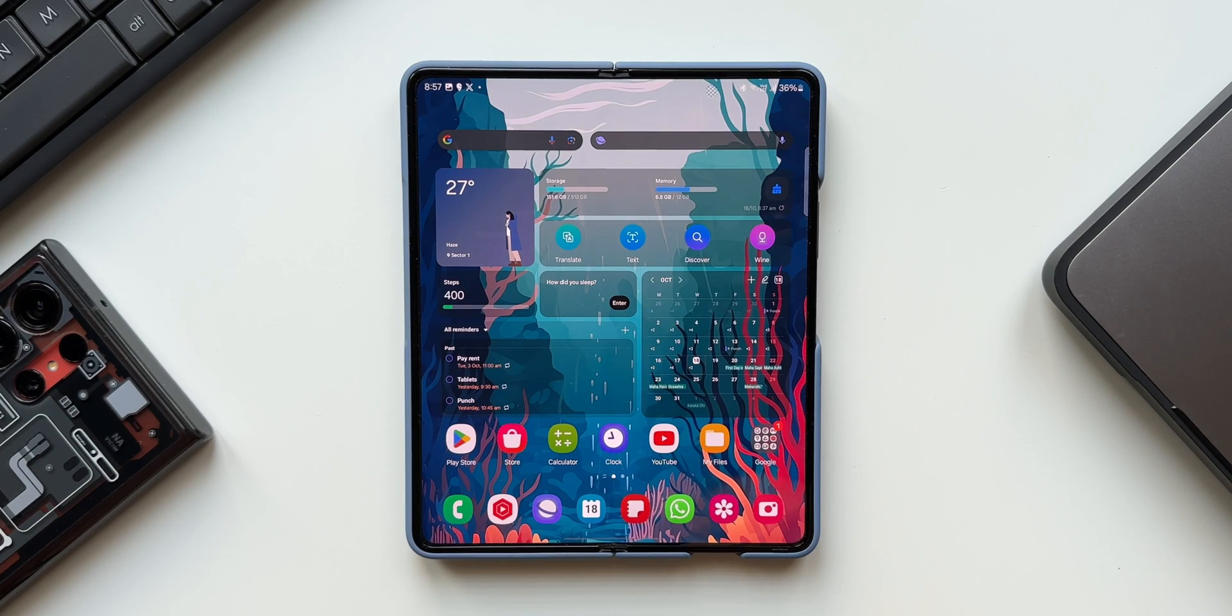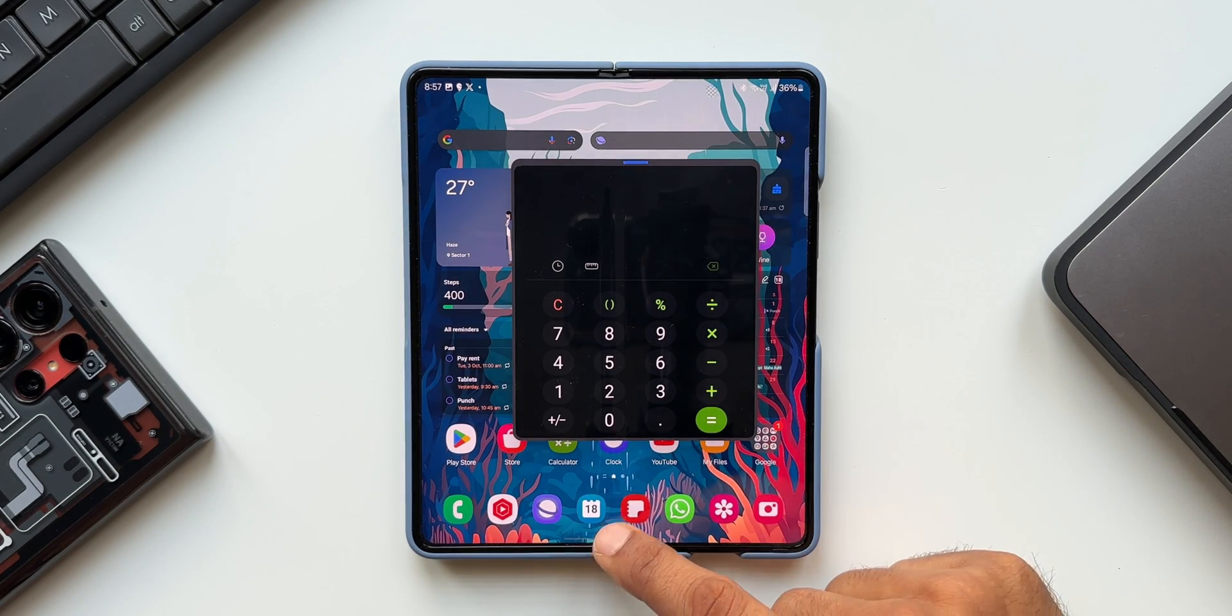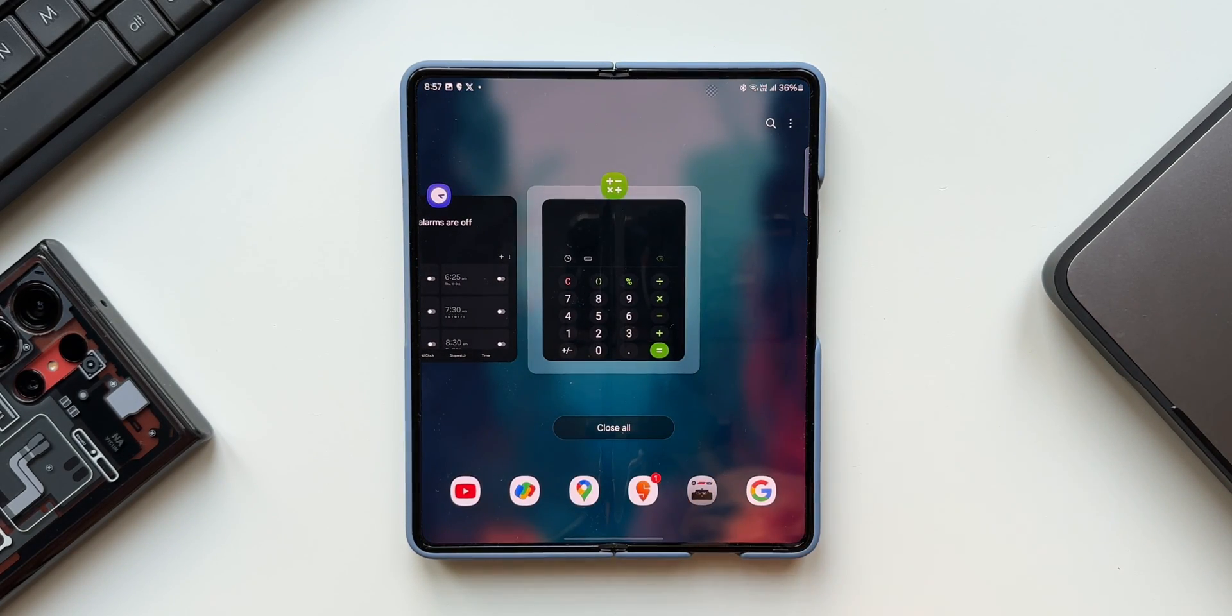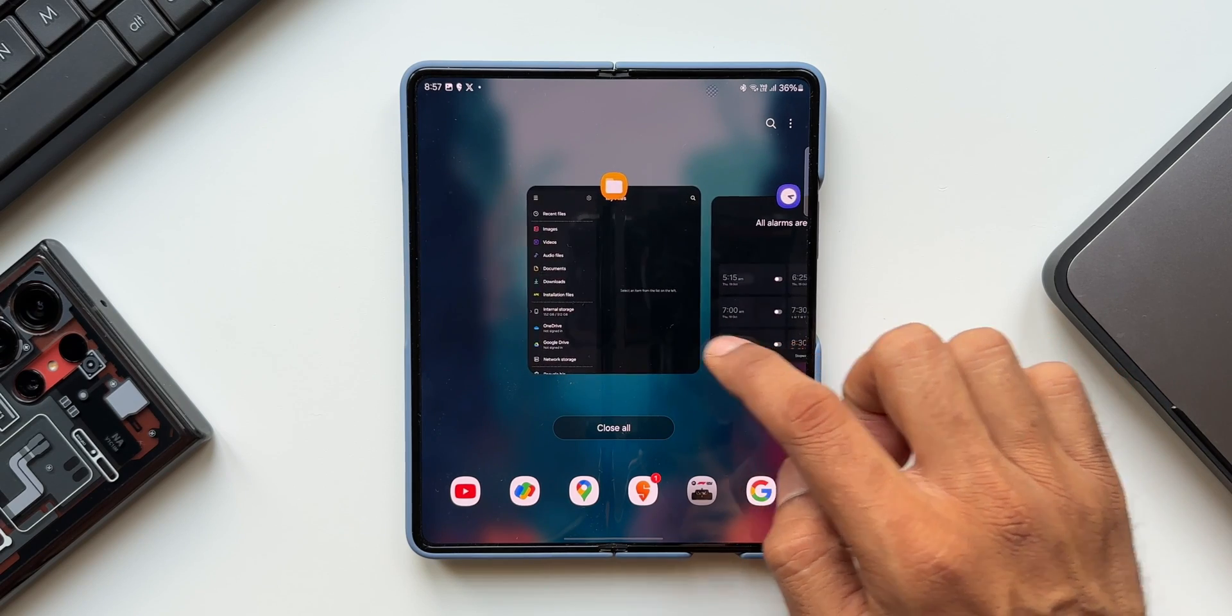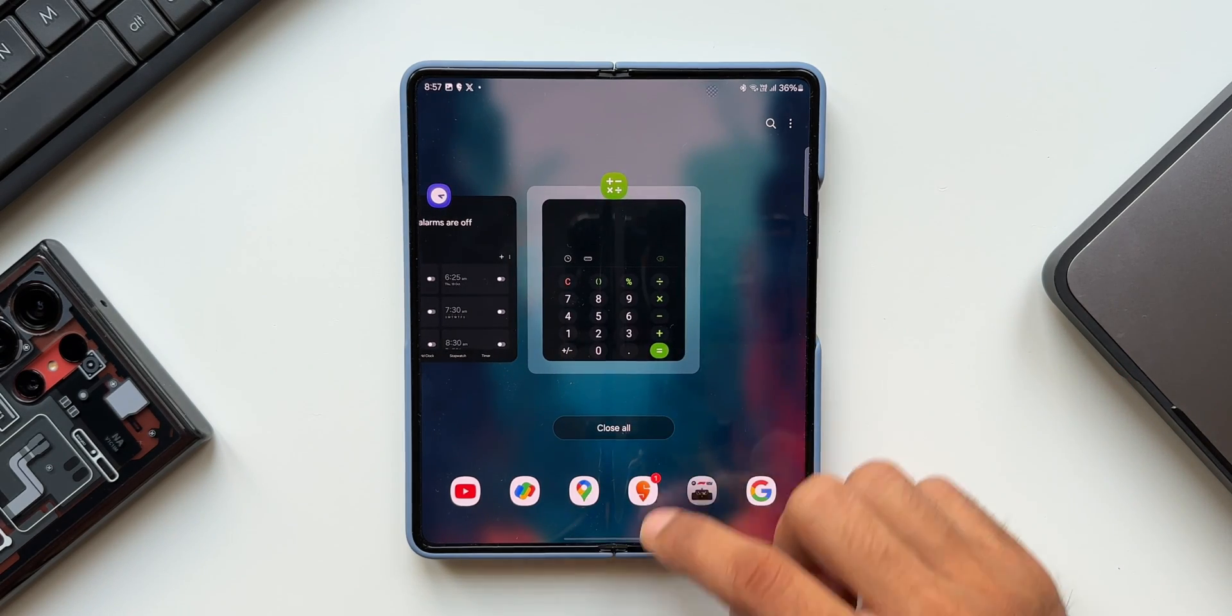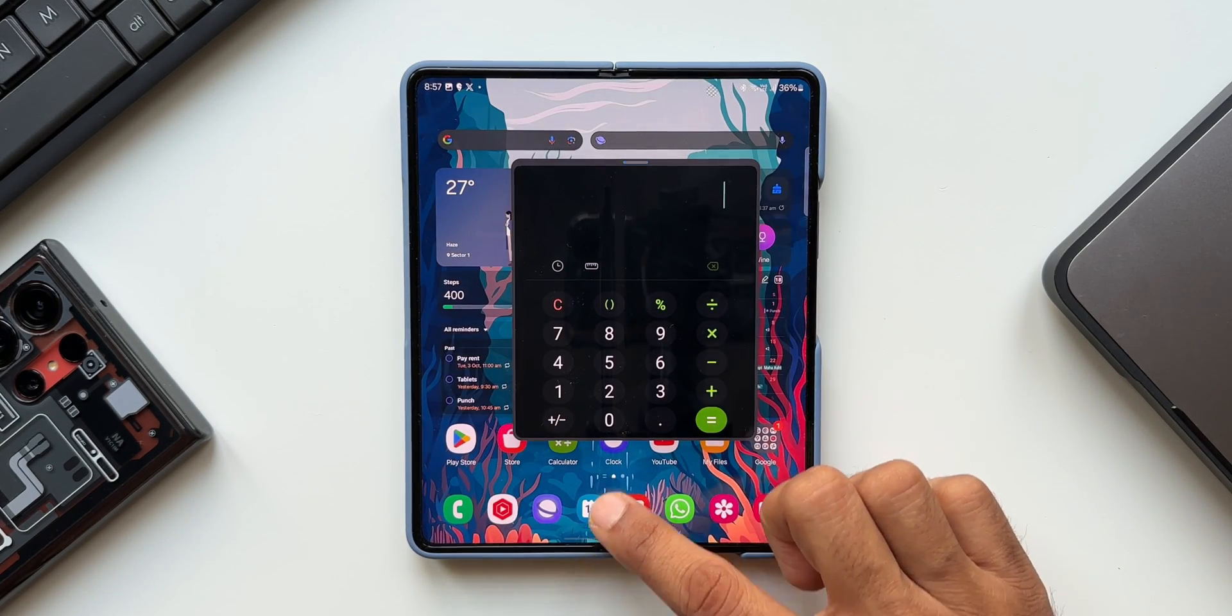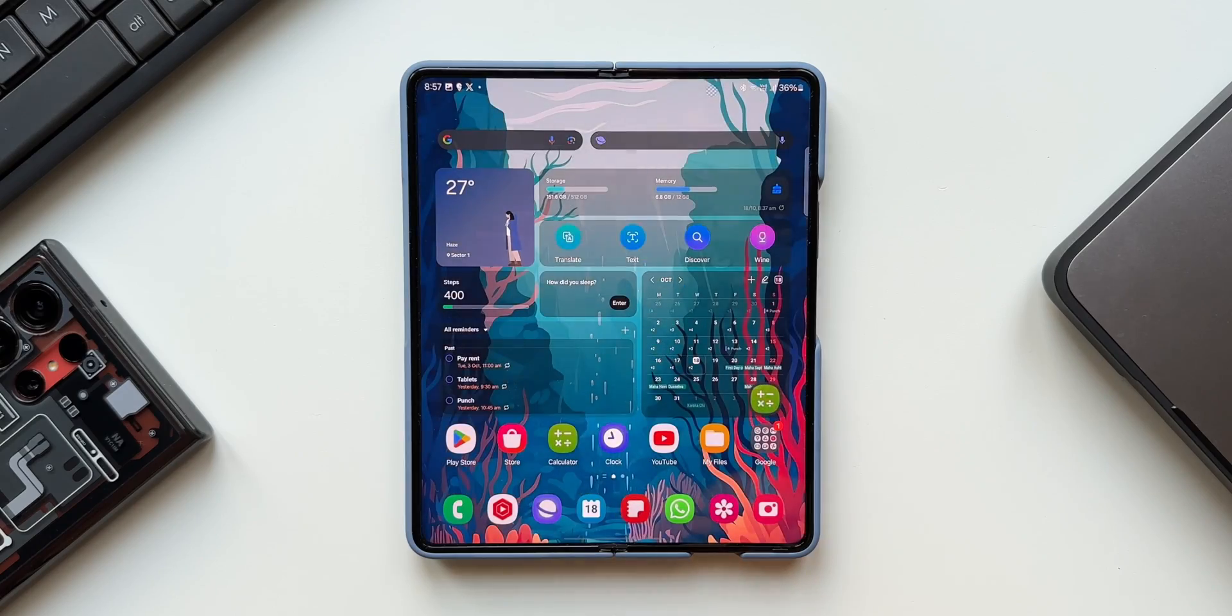Now coming to multitasking feature. We can keep the pop-up windows open now on One UI 6.0 instead of minimizing pop-up windows when you go to the recent screen. Pop-ups will remain open even after you leave the recent screen. That is just perfect.